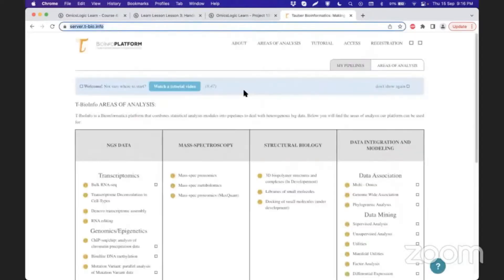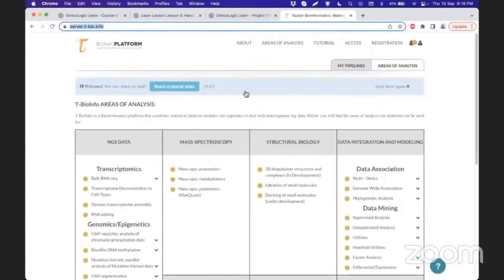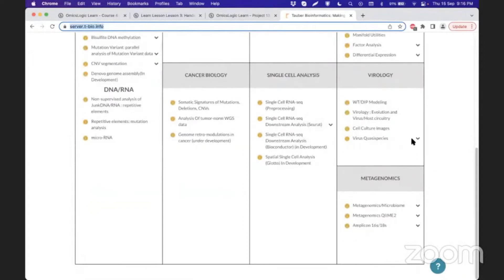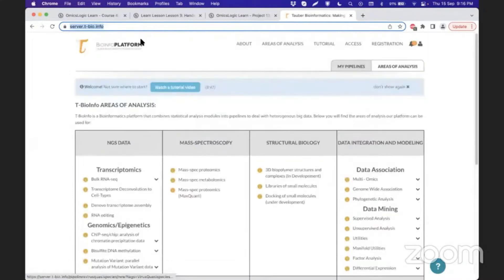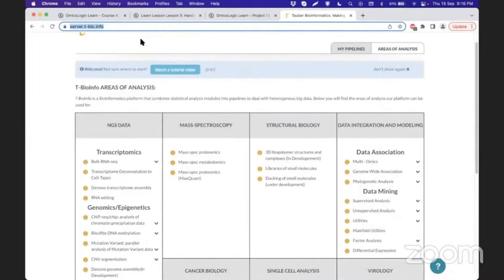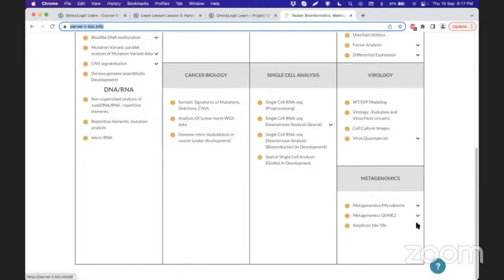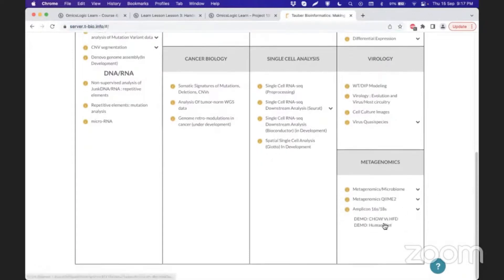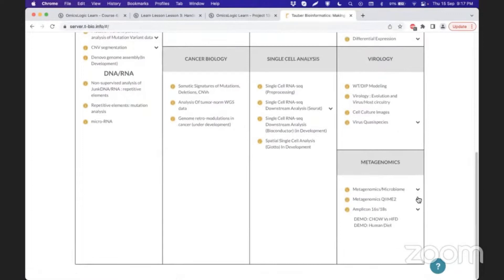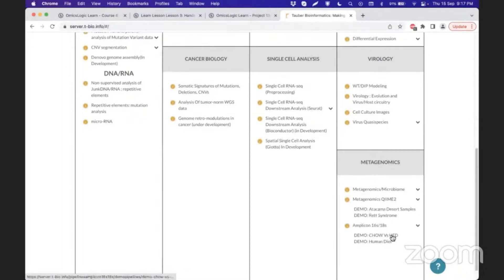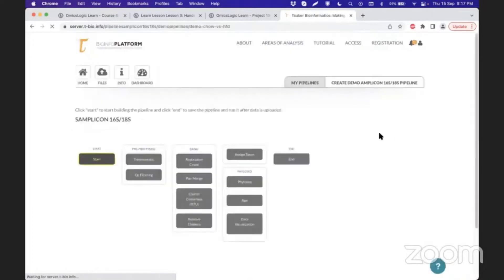It can be accessed under Amplicon 16S or 18S sequencing in the metagenomics section. If you have login credentials to the tbioinfo server, irrespective of your subscription model, you can access all the demo pipelines using the dropdown button. In this section, the red syndrome demo is available, but I will show you how to set up a Data2 pipeline for different datasets.